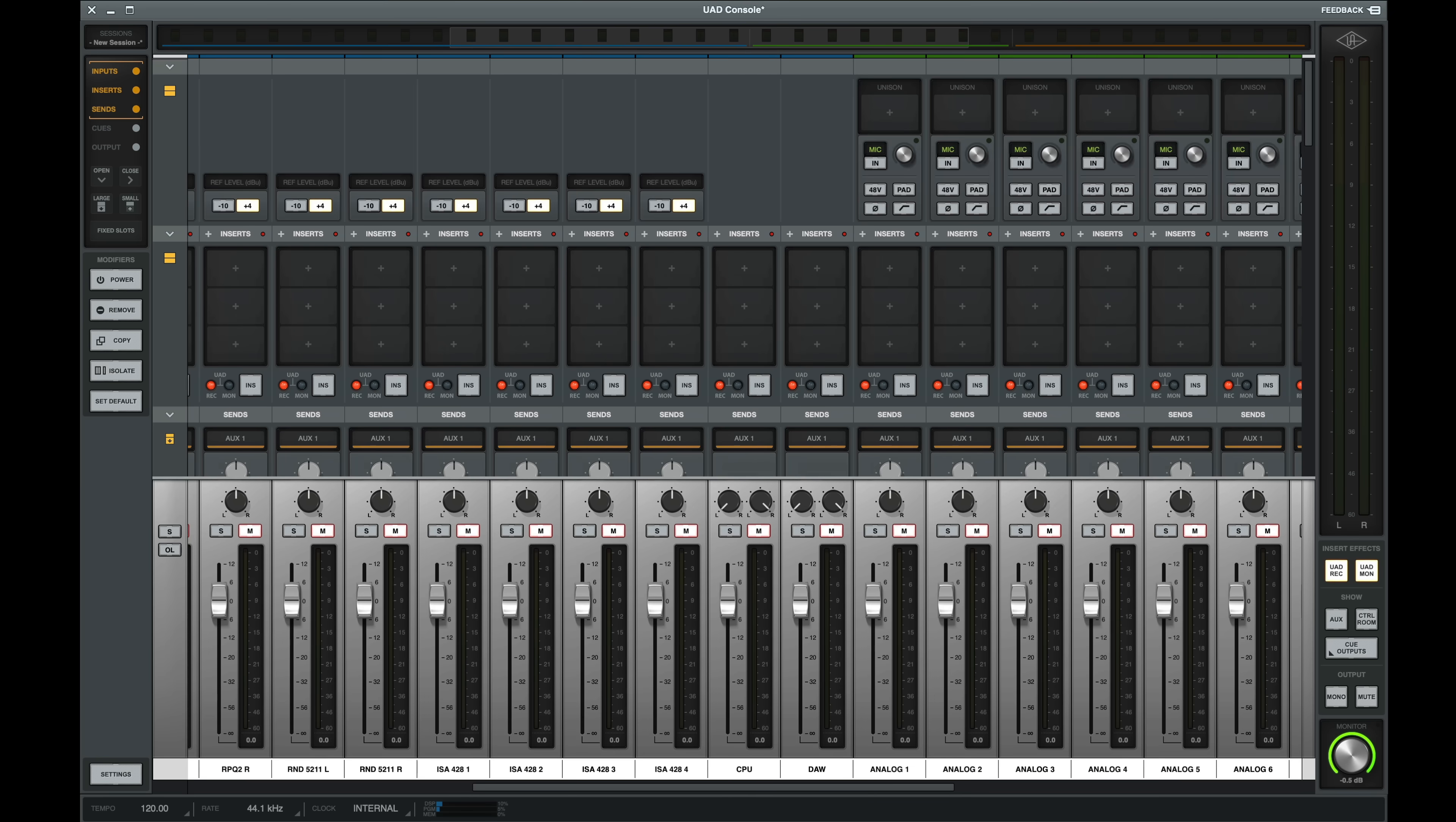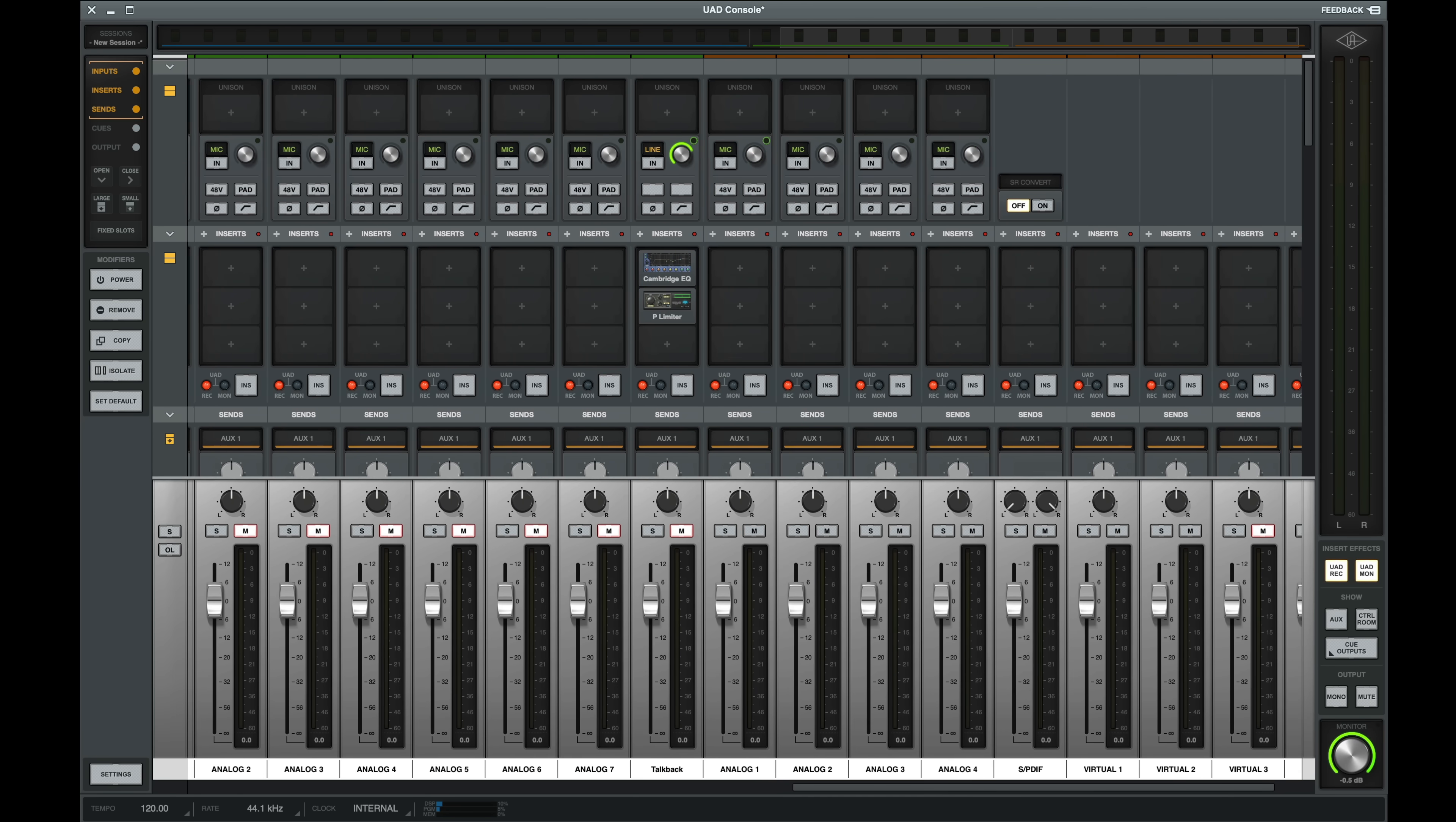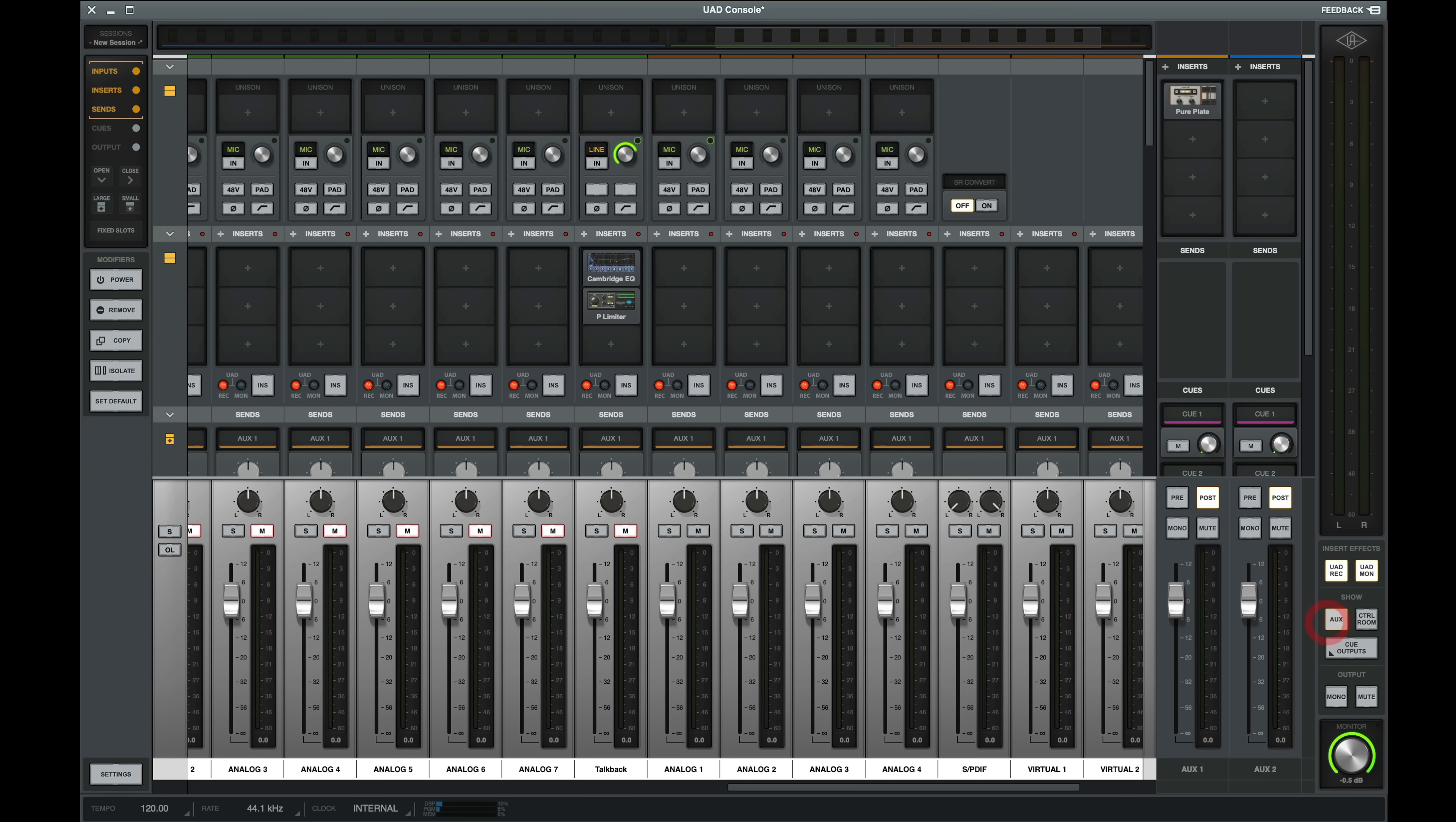This now shows my Apollo X16, XAP, and X4. Notice that my X16 does not show units and slots as there are not preamps on this unit, so we wouldn't expect to see them.